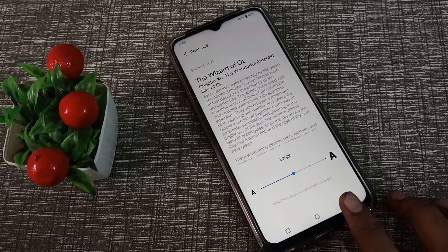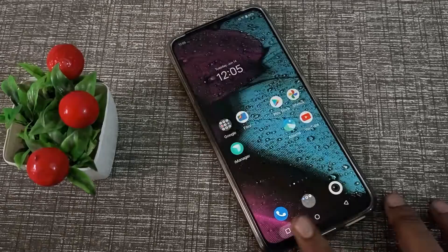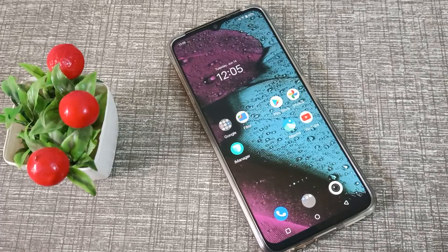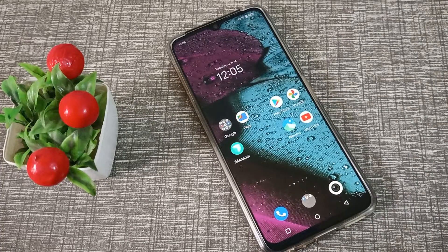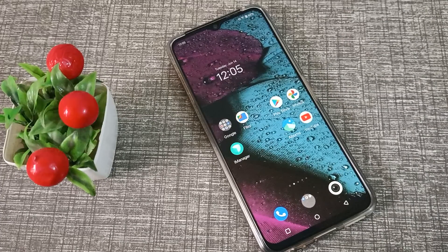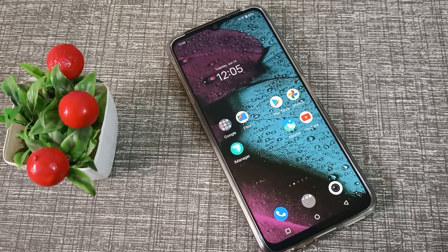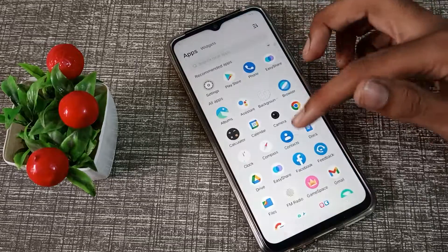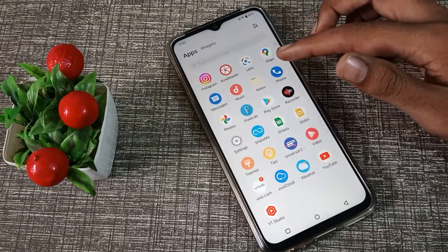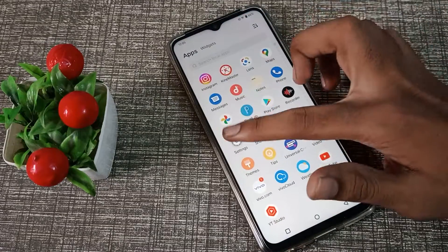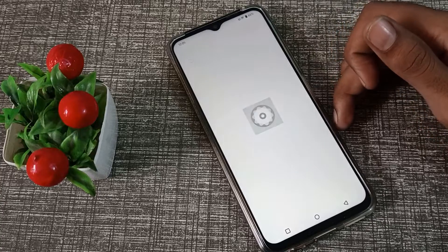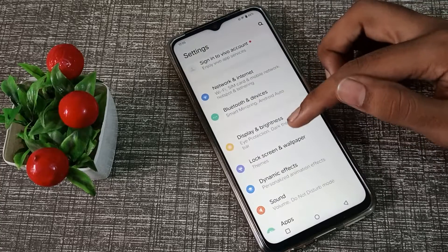Hello friends, welcome back to the new video. In this video, we will talk about how to change font size in Vivo phone. You want to change your font size, so let's see how to change font size. First of all, open your phone settings.